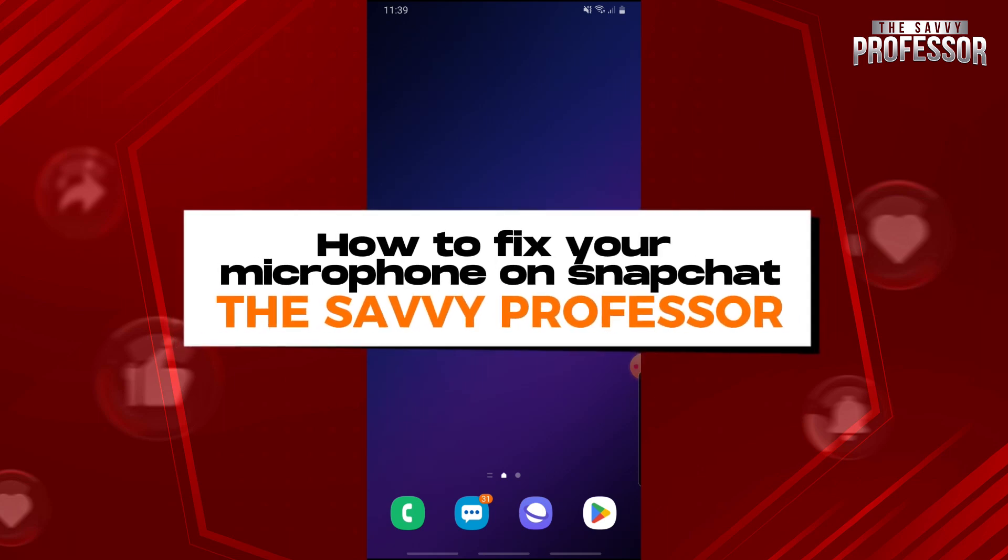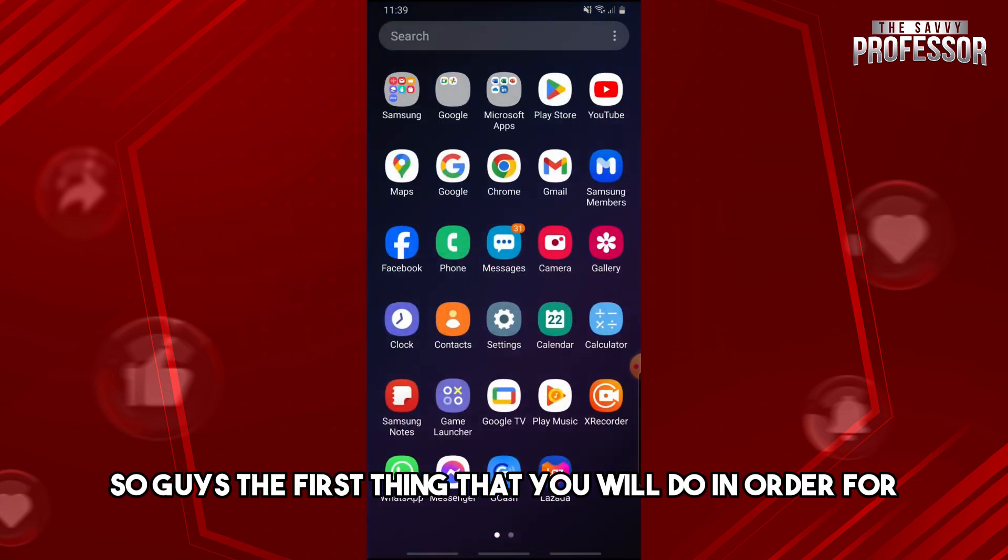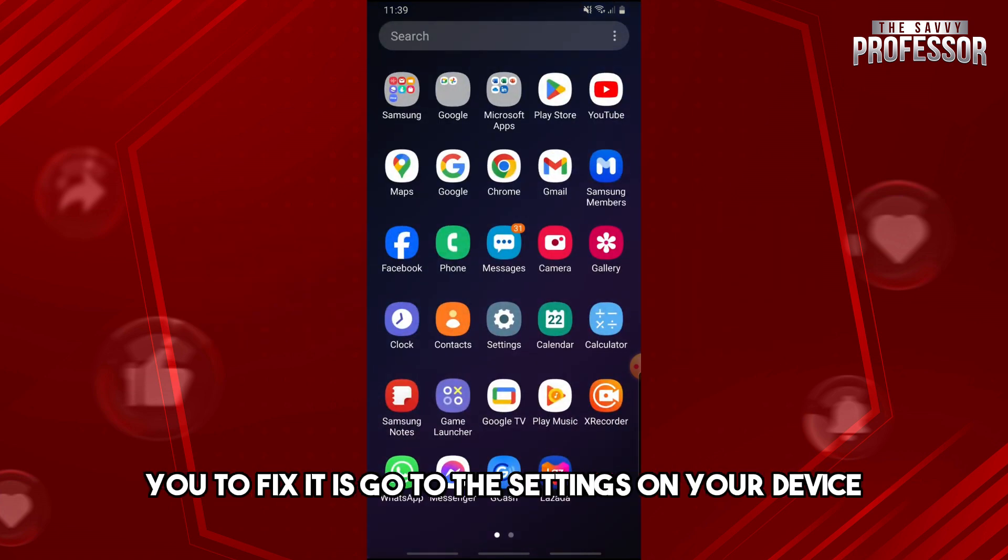Hey guys, welcome to the Savvy Professor. This is how to fix your microphone on Snapchat. The first thing that you will do in order to fix it is go to the settings on your device.